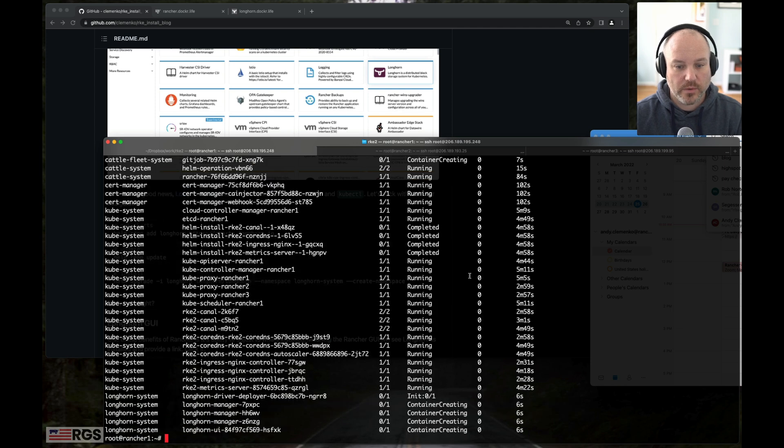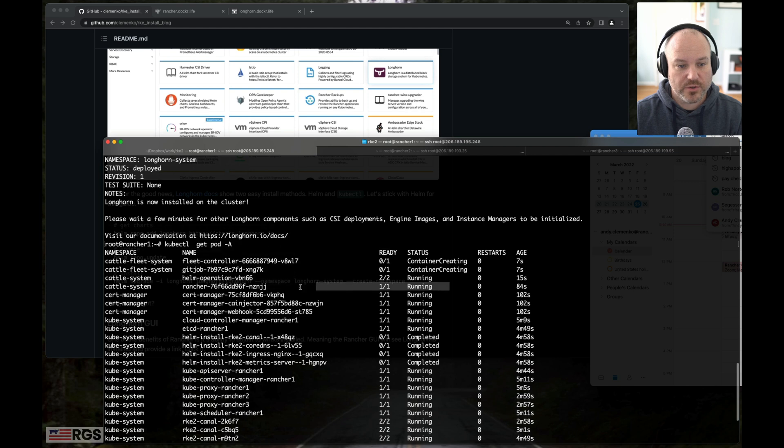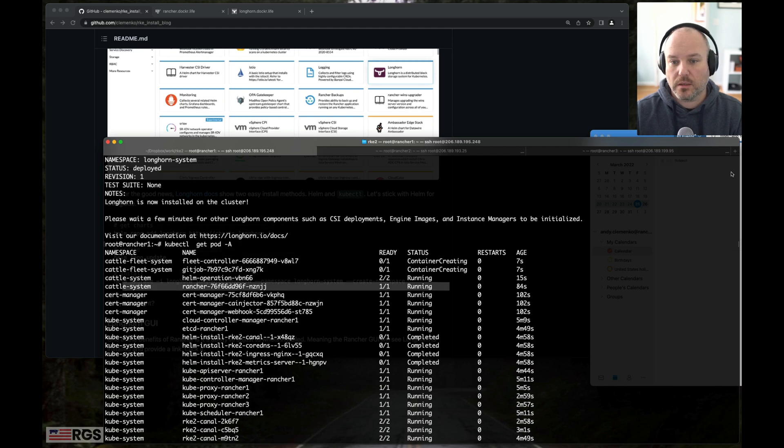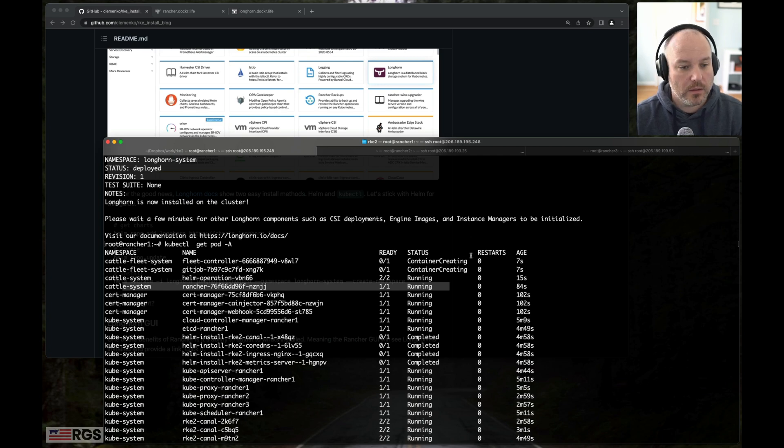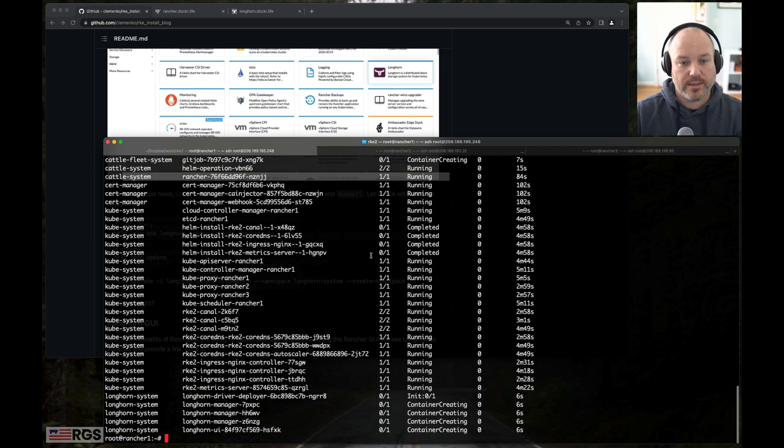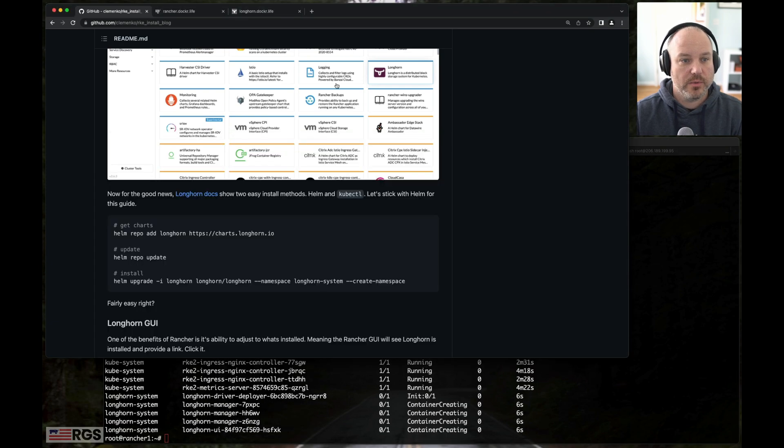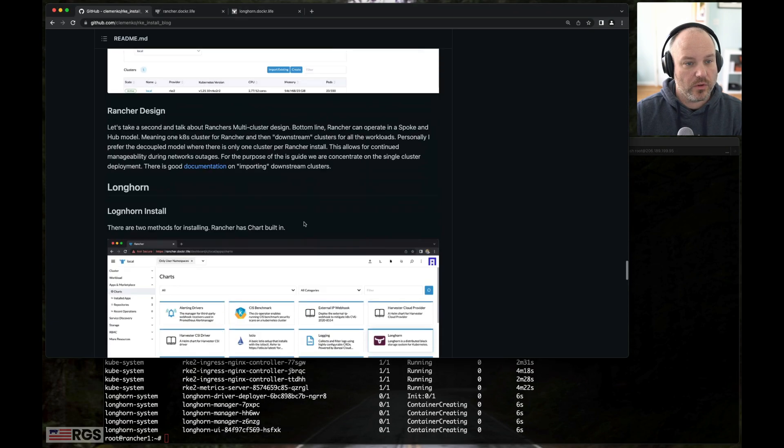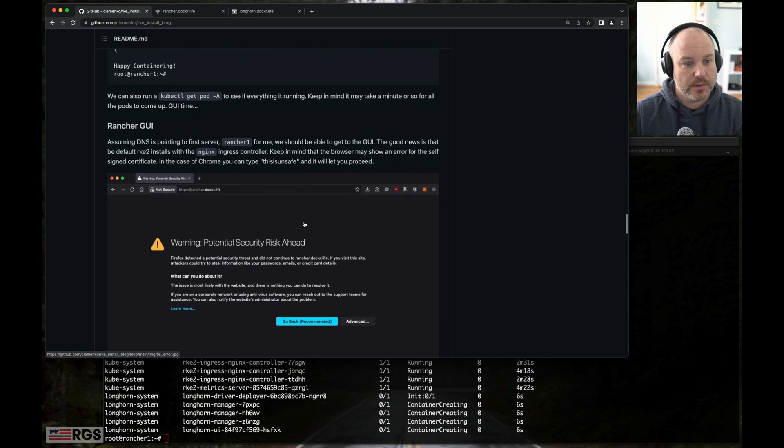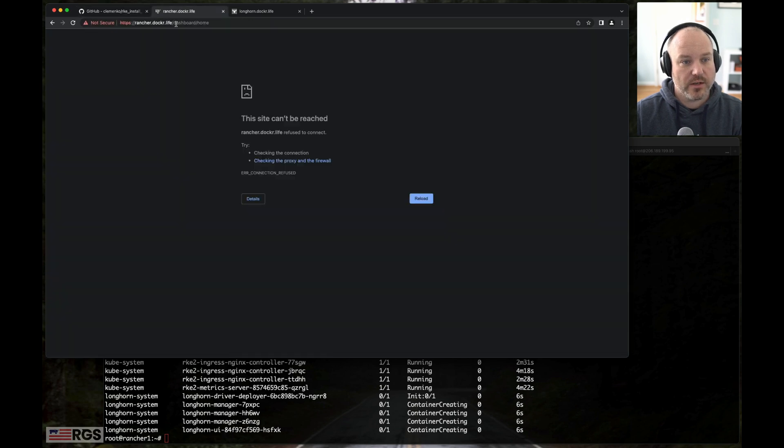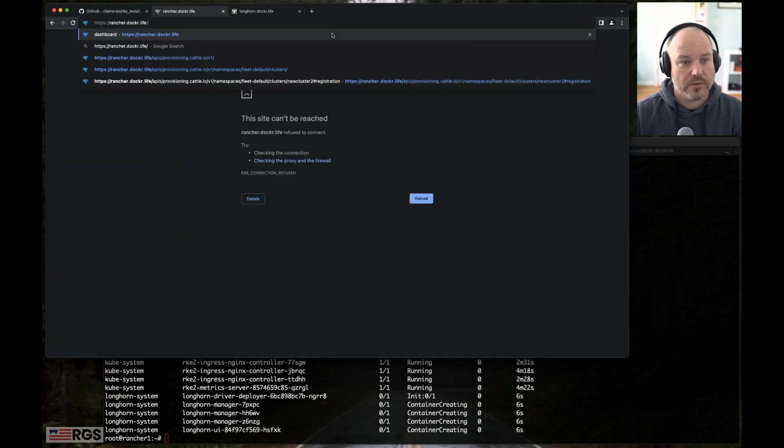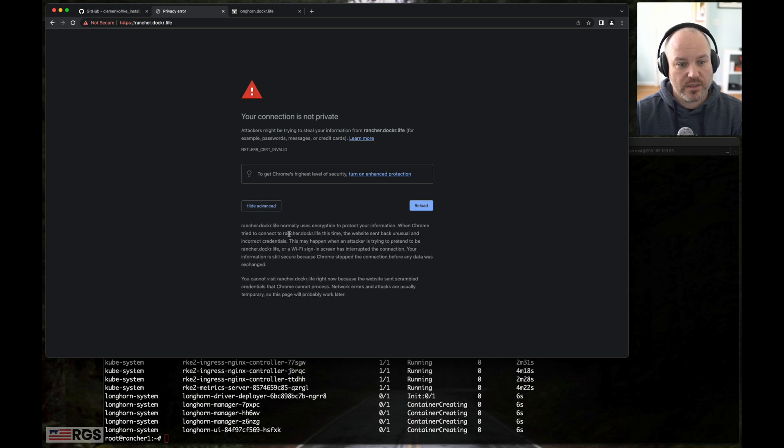We can see that we've got Longhorn starting to create. We've got the Rancher GUI in an active running state. That's great. My mail popped up. We've got that list. So the GUI should be up and running by now while we're waiting for Longhorn to come up. So we can go to rancher.docker.life. And there we go. We got a self-signed cert. It's asking me now. It's fun.